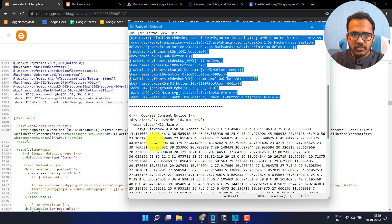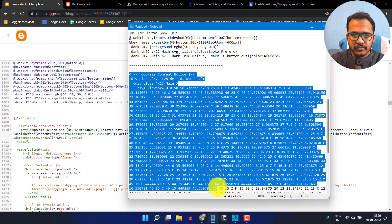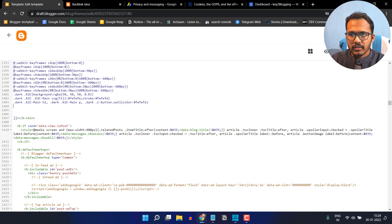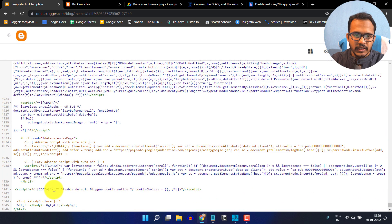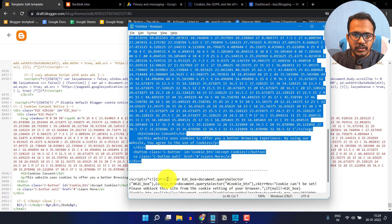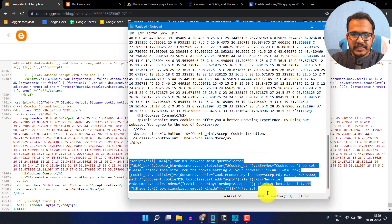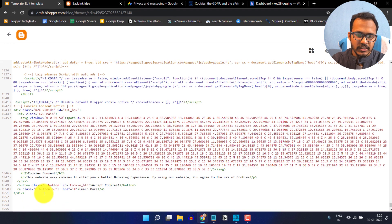Now let me copy the HTML code. I will go to the closing body tag and paste it above the body tag. Then I will copy the JavaScript code and paste it after the HTML code.